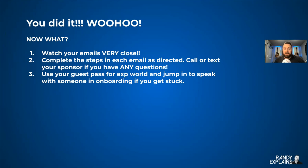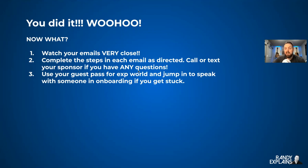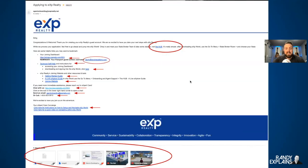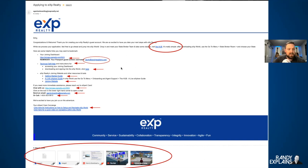You did it! You're going to get an email — and maybe you've already gotten it while you were working on the application. Complete the steps in the email as directed. Call or text your sponsor if you have any questions. Use your guest pass for eXp World and jump in to speak with somebody in onboarding if you get stuck. This is an example of your email — treat it like a checklist and click on every link that's possible. You'll see my wife Amy is in there since that's who I used for this application.